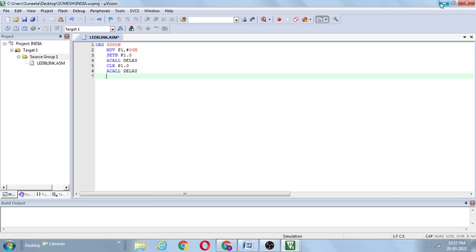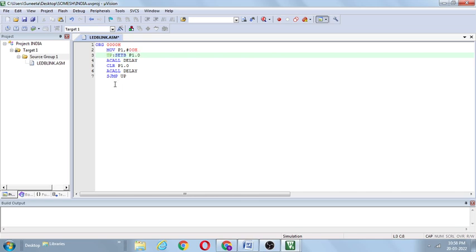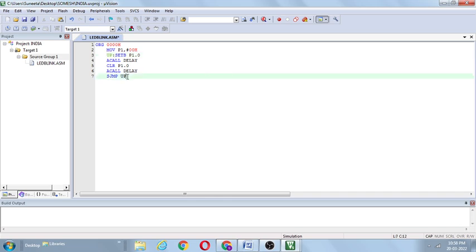That's why we need a jump instruction — SJMP, short jump. Here the label is 'up'. So SJMP up — this process continues, and control is transferred back to the third line. Again SETB P1.0, some delay, CLR P1.0, some delay, again SJMP — this process is continuous.